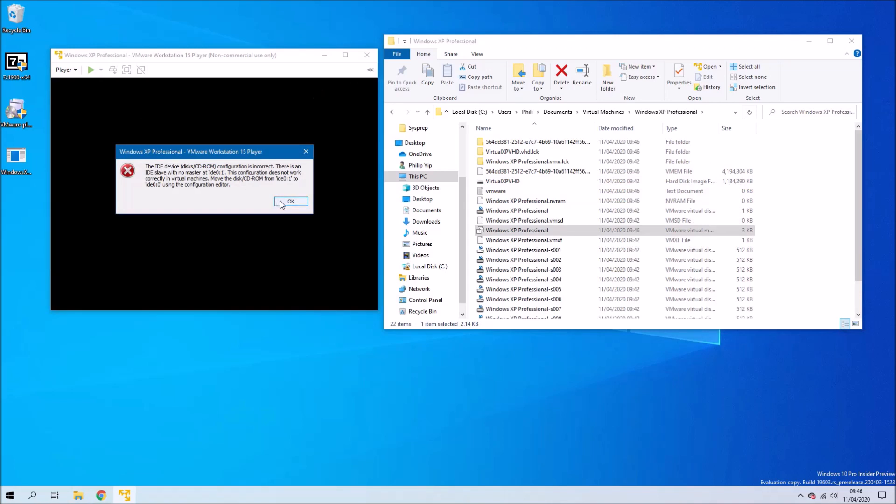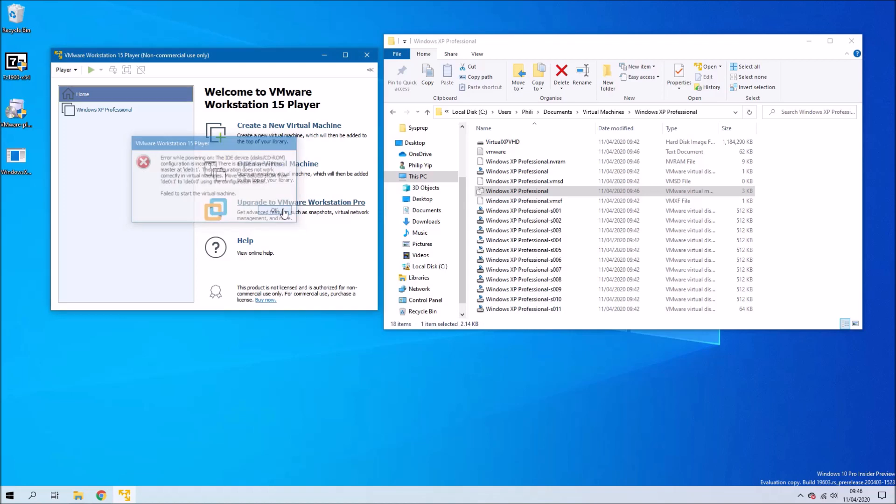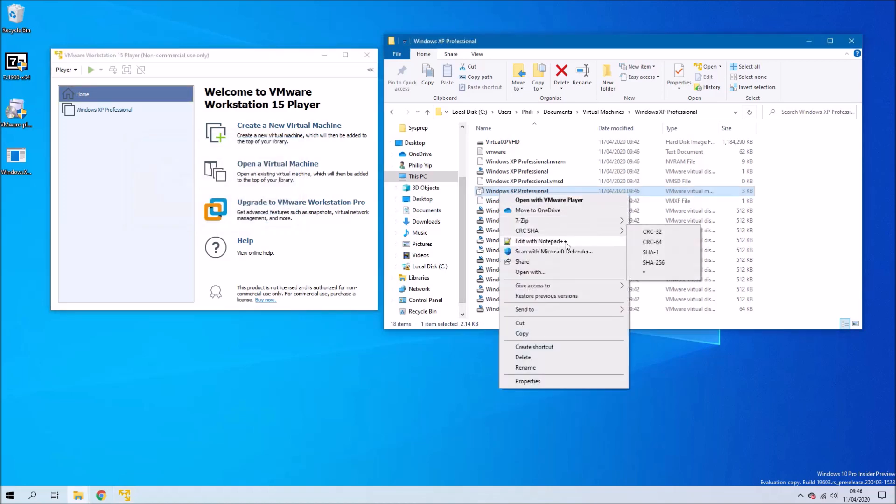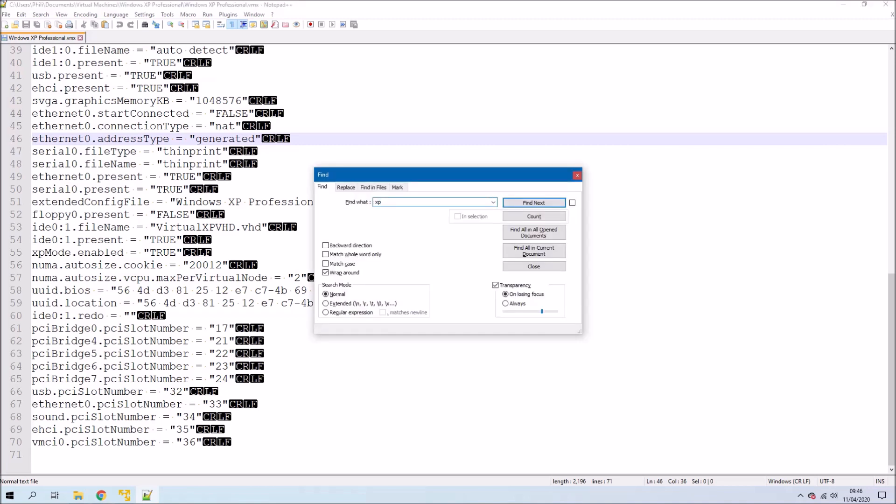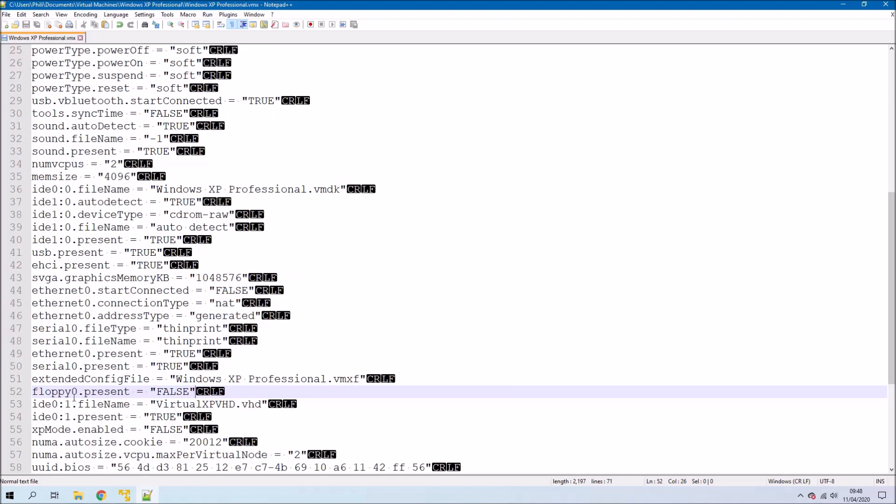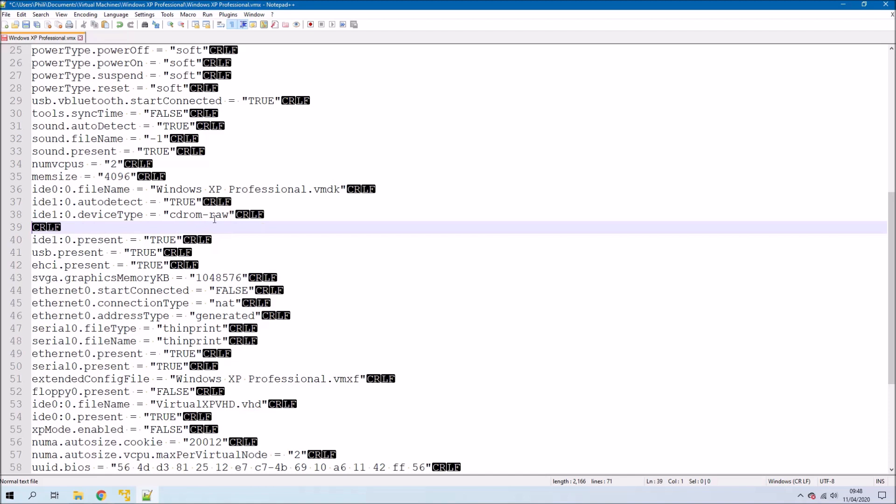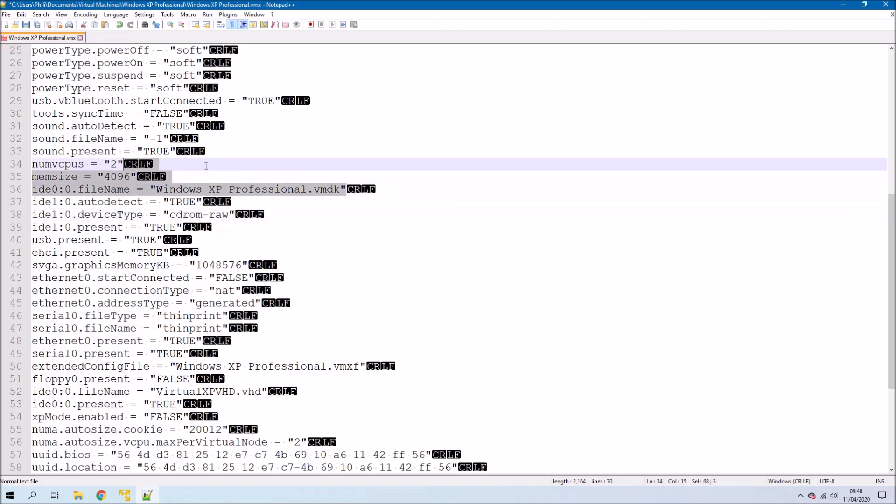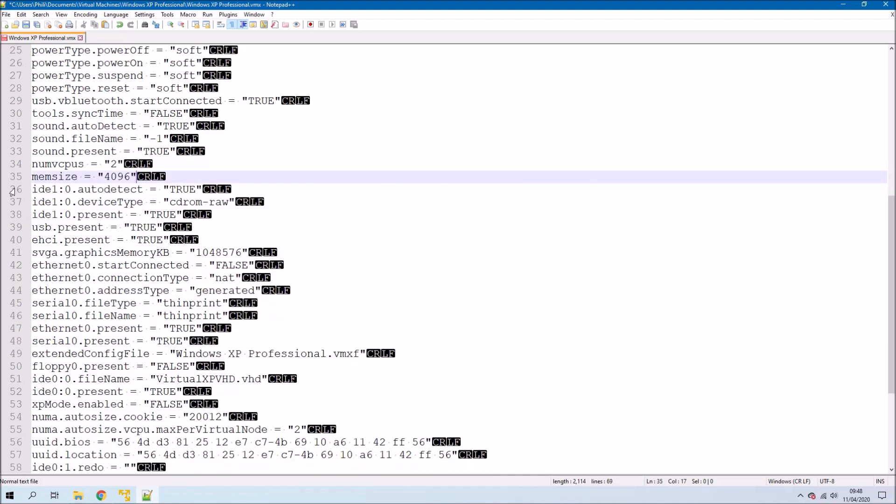It still doesn't run because it's essentially looking for disk 0 and we've only got disk 1. So what we're going to do is first of all we'll disable XP mode. We'll change the boolean to false. And we can have a look at this later. We're going to change this IDE 0:1.filename = virtualXP.vhd to IDE 0:0. And we'll repeat this with the line below. Now we're also going to delete this line IDE 0:0.filename = Windows XP professional.vmdk.